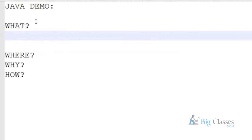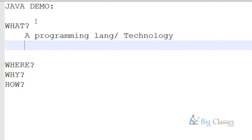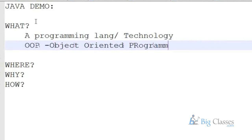Java is a programming language — better say, it is a technology — which is used to make softwares. Generally, softwares are made using many programming languages. Java is a programming language where it is a full-fledged language, that is, an object-oriented programming language.